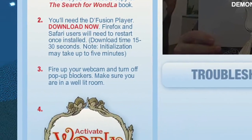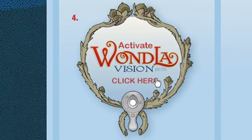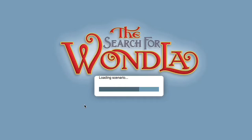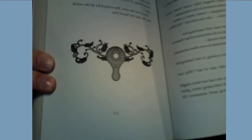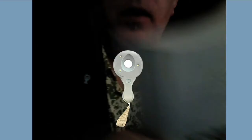Then click the Activate WandlaVision button on the WandlaVision webpage. This may take a few moments to load. After it is finished loading, hold up your book to the webcam and watch the map unfold.